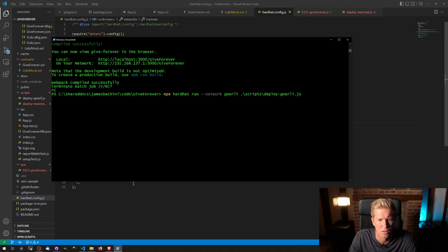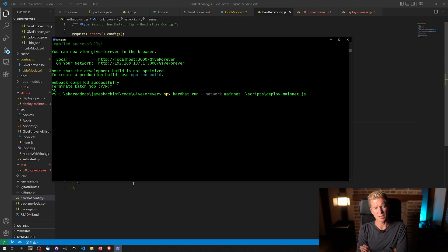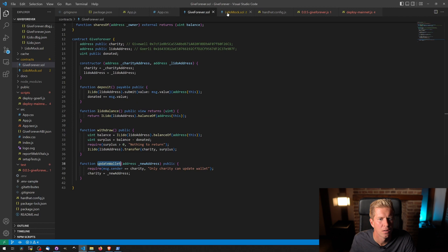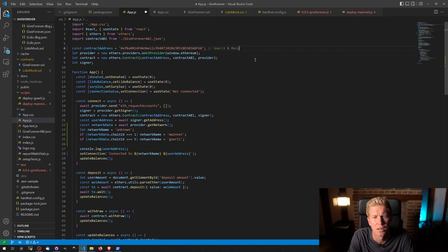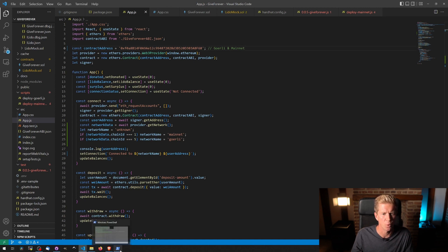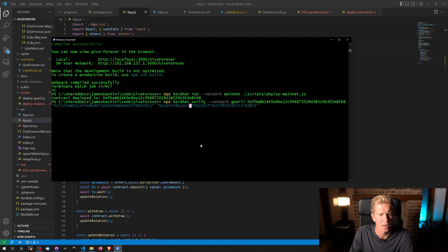Let's deploy to mainnet and change the network to mainnet as well. Brilliant — we got a contract address starting 0xf08. It's actually useful because it's the same address as on Gorelli, since I haven't done any transactions on either network — the contract address is calculated the same way on both. Let's double check in the contract — yes, that's fine, so I can now go ahead and verify that contract on mainnet.